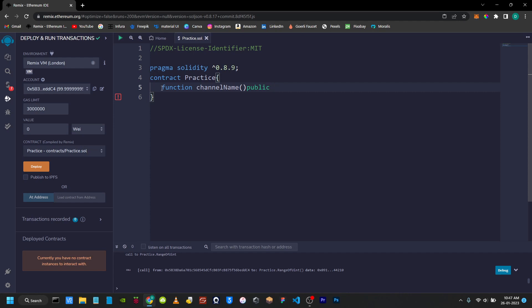Then a function can change the state of information. You can use state mutability. If you are thinking about this function, you can use the data to read and it will make a change. We can use two types — pure and view. So this is why we have pure. If you are giving this function, we can return a value.